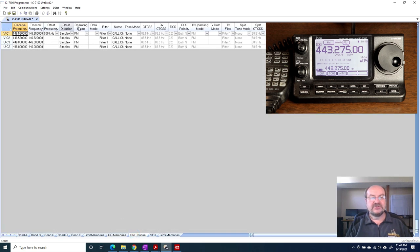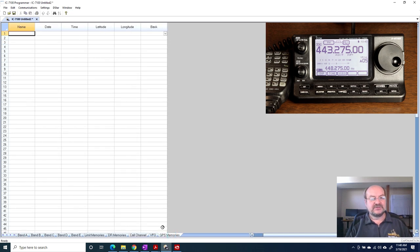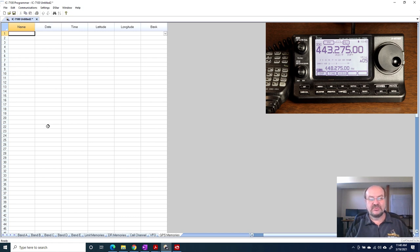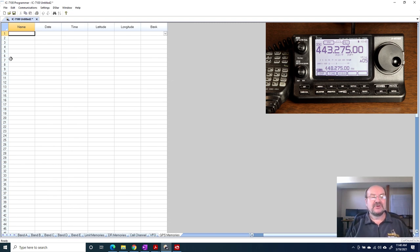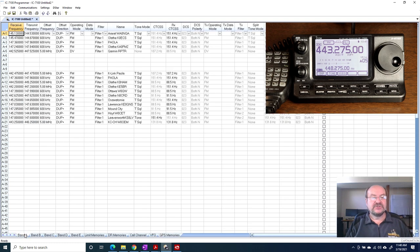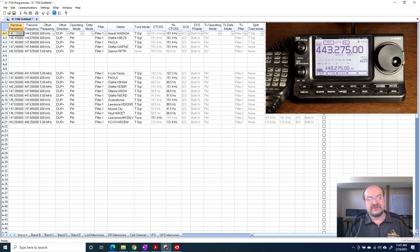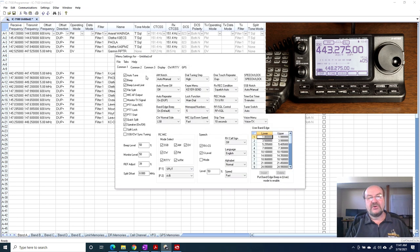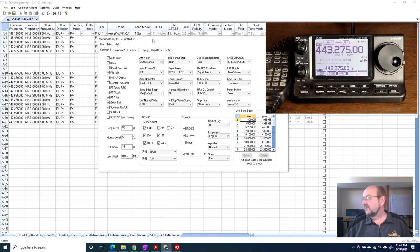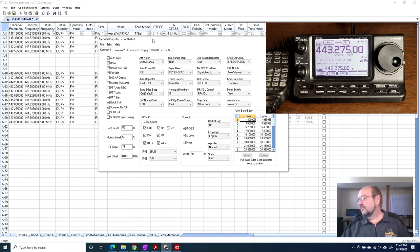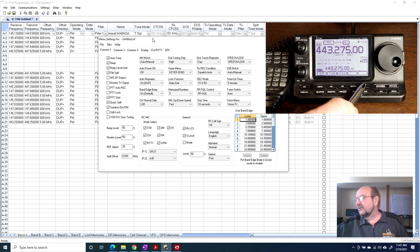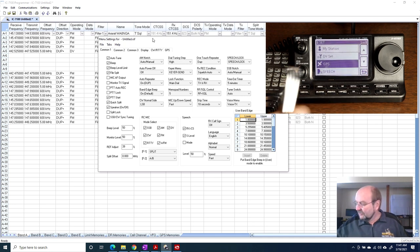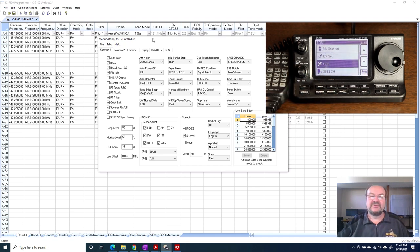The call channel memories, we can see those. And then GPS memories, I'm not even sure what the GPS memories are. I know you can put pre-programmed locations in, but I have not used GPS memories at all on this radio. So I need to do a little reading before I can talk about those.